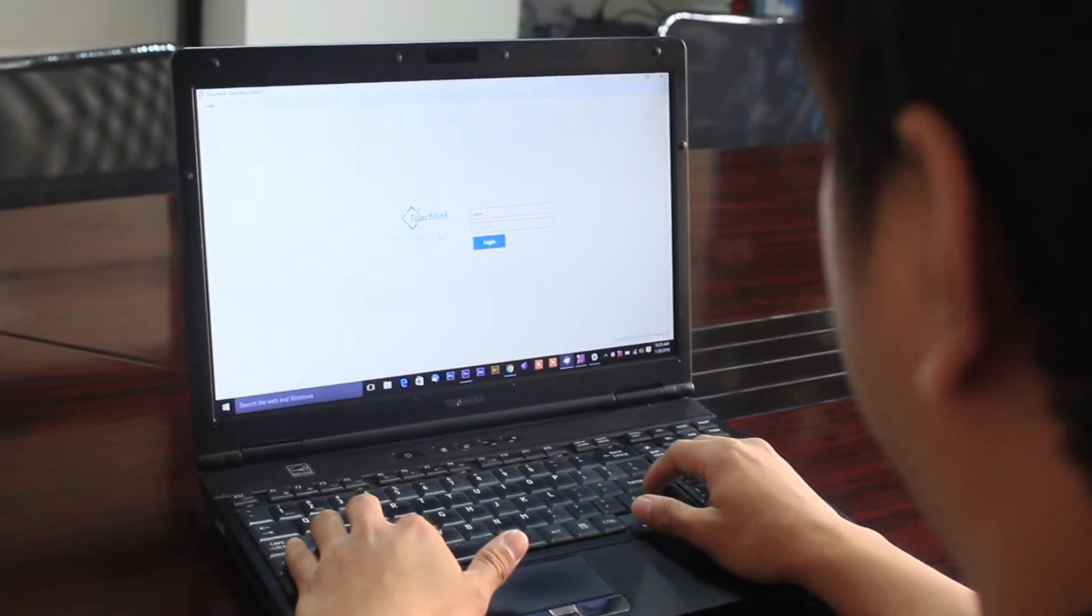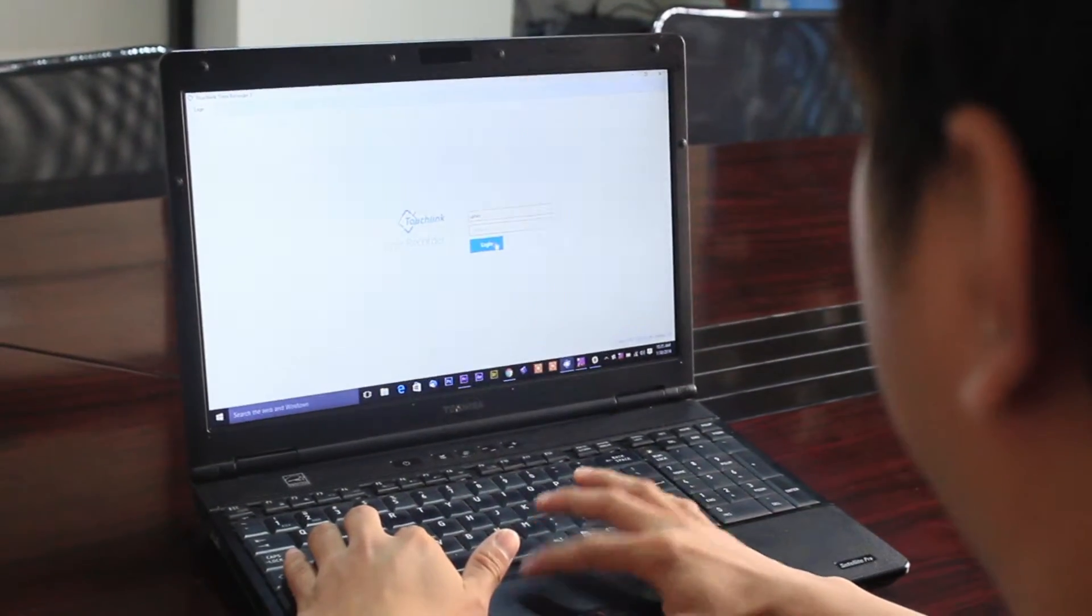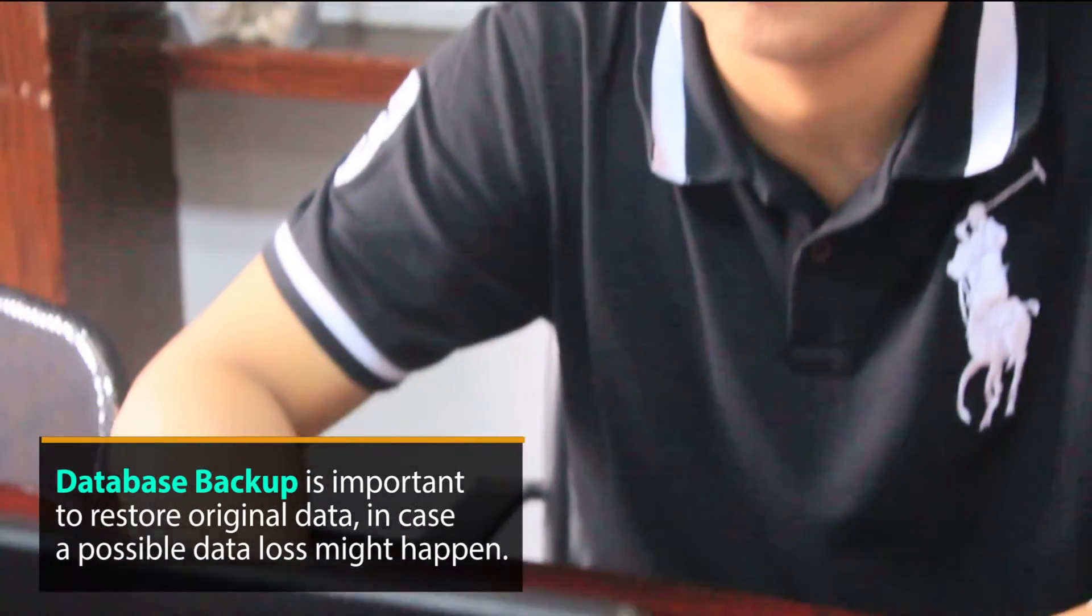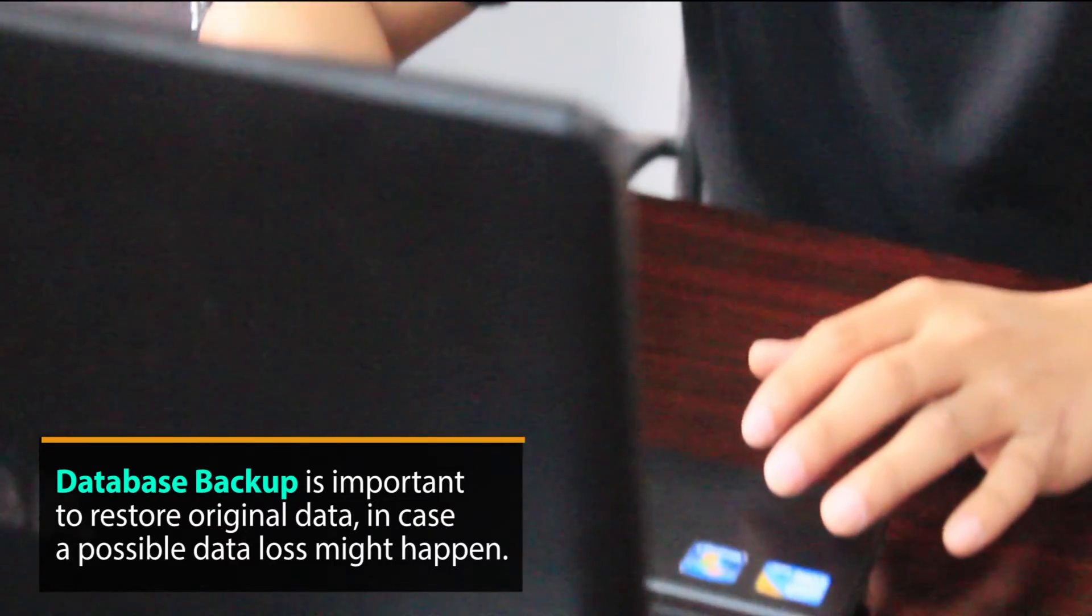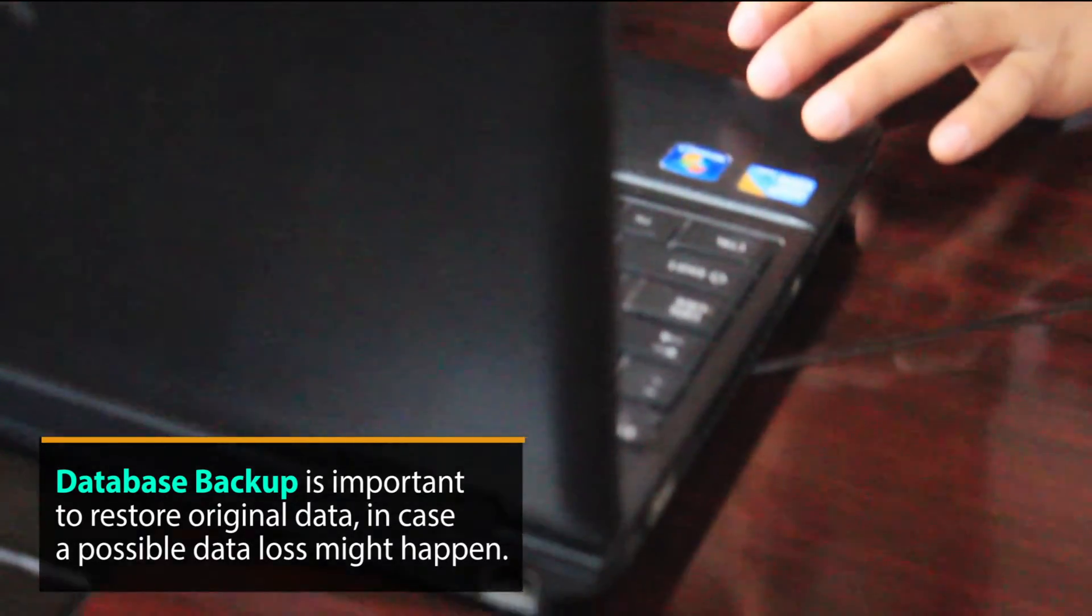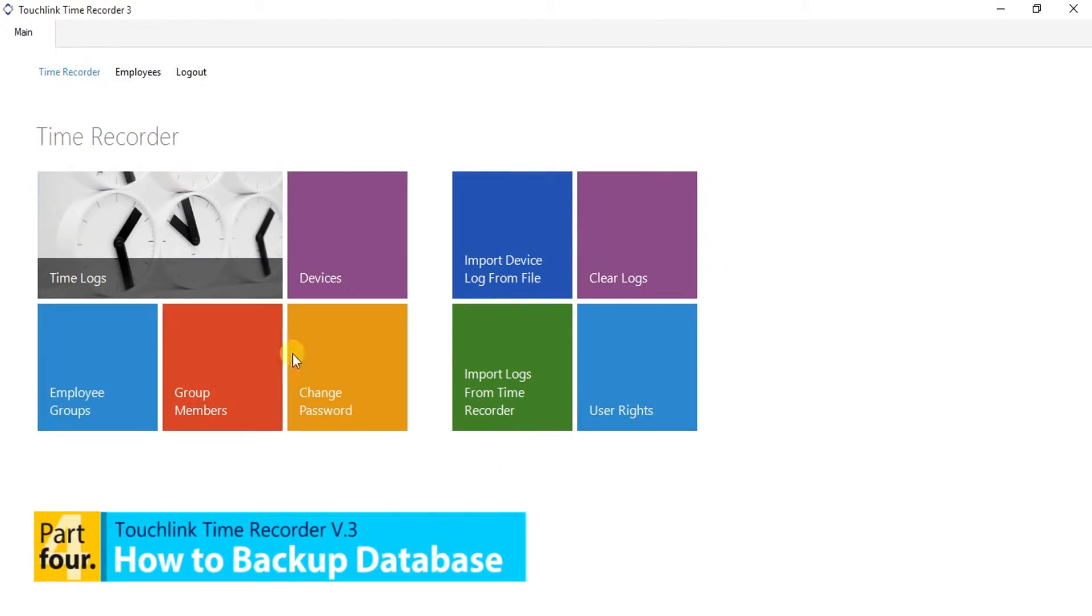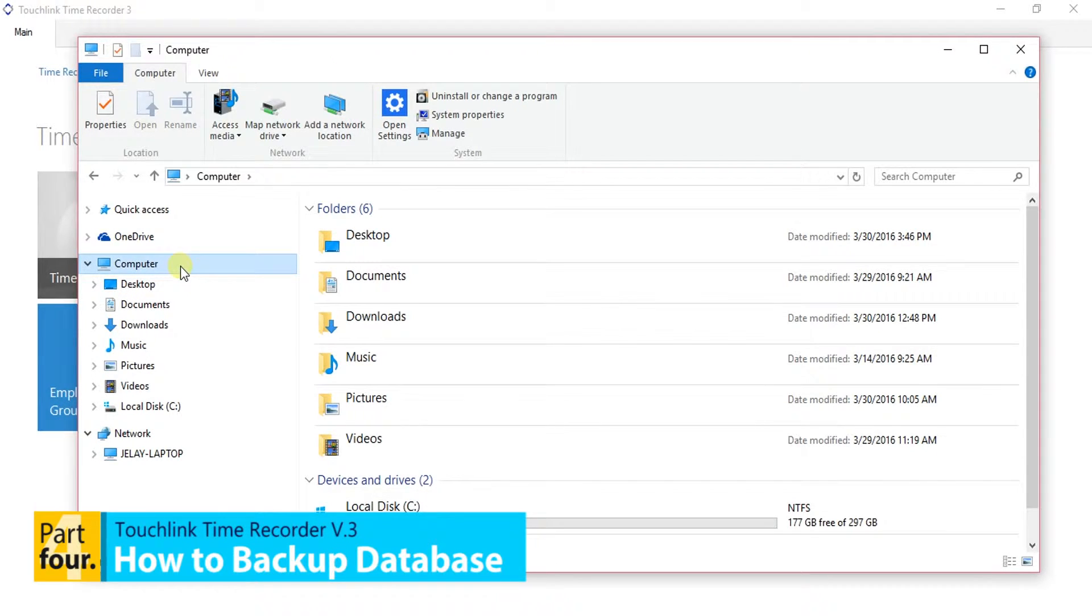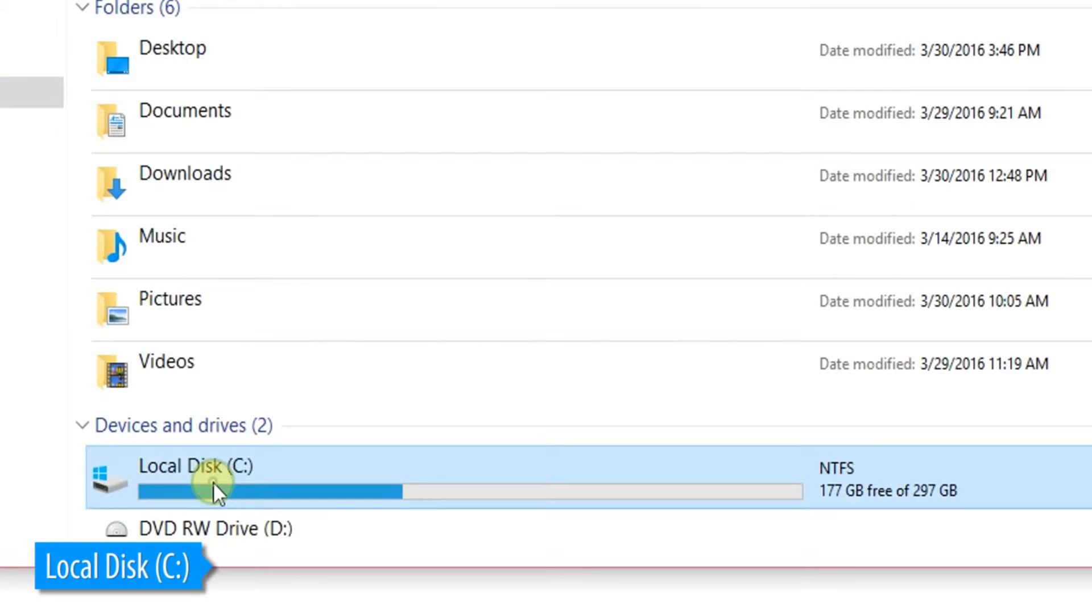How to backup database of time recorder software. This database backup is important to restore the original data in case a possible data loss might happen. Here's the simple step on how to backup your database.